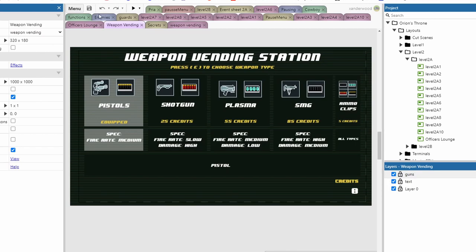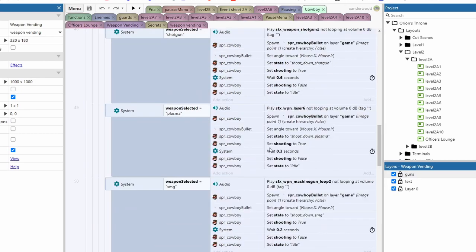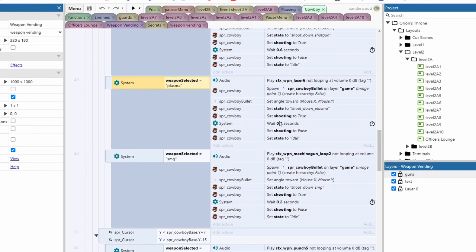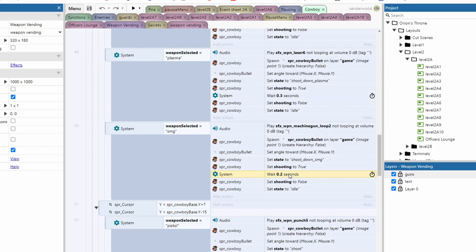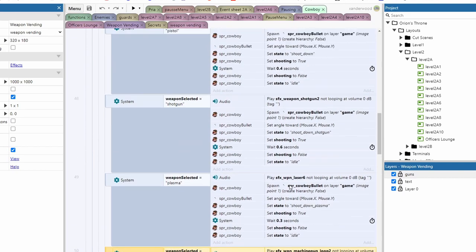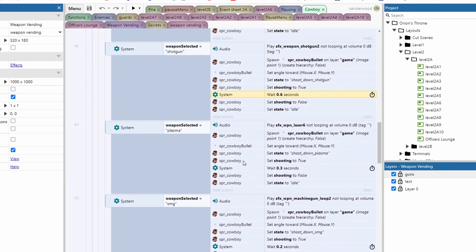What I will show you quickly as well is on our cowboy event sheet I've added in different cooldown times. So depending on the weapon that you've selected the wait function here 0.3 seconds, 0.2 for SMG. These are the cooldown times before you can shoot again. So the SMG is going to be more rapid fire than say the shotgun which has a 0.6 second cooldown time. So you're going to be able to fire faster with certain weapons than other weapons.